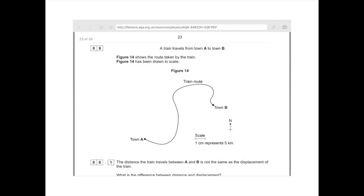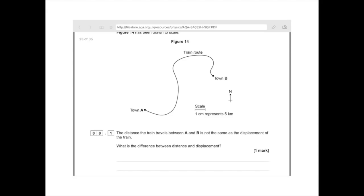Question 8: a train travels from town A to town B. Figure 14 shows the route taken by the train and has been drawn to scale. We've got town A, a convoluted route to town B, and we've been given a scale. The distance the train travels between A and B is not the same as the displacement. What is the difference? Distance is a scalar quantity whereas displacement is a vector quantity — scalar has magnitude only, vector has magnitude and a direction.